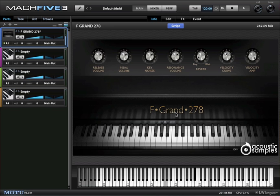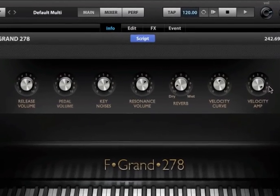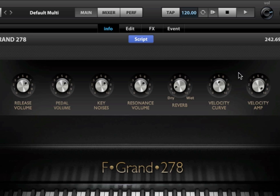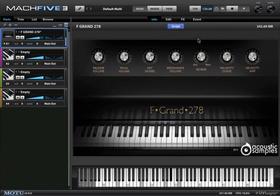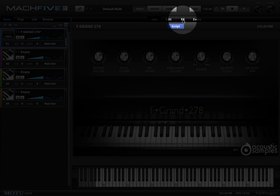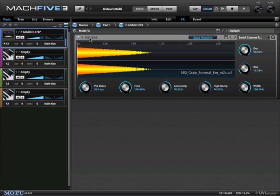When you first load it up you'll see this series of knobs here that lets you control different aspects of how the piano sounds. But let's dive into the Mach 5 III effects by clicking the effects tab and we can see that only one effect is in use right now, the iReverb which is a convolution reverb.